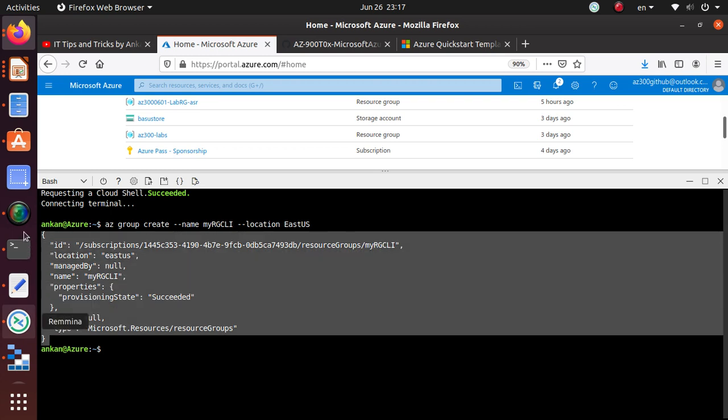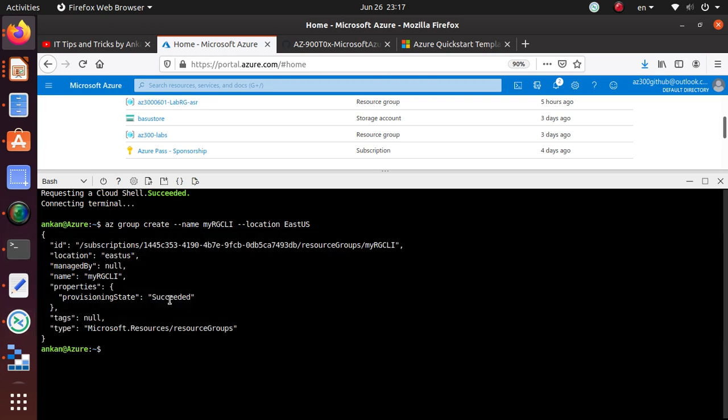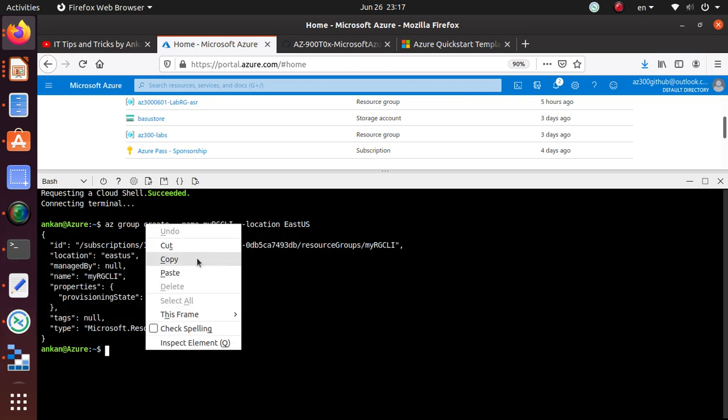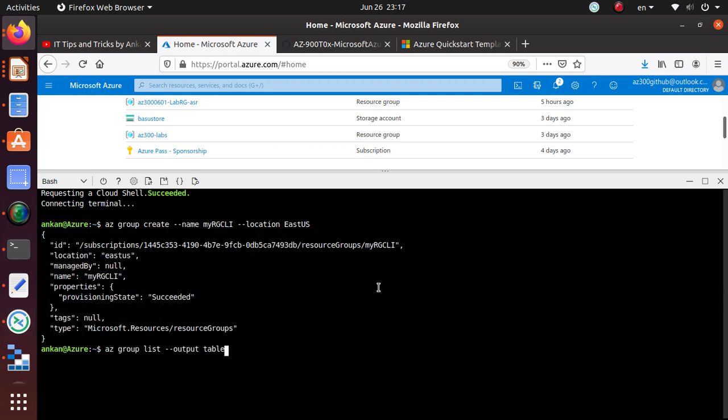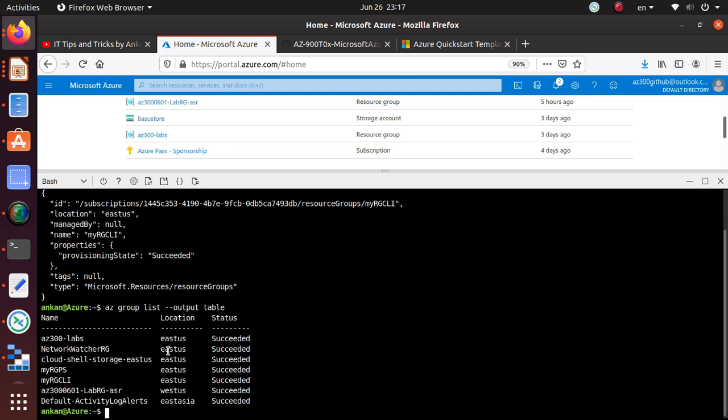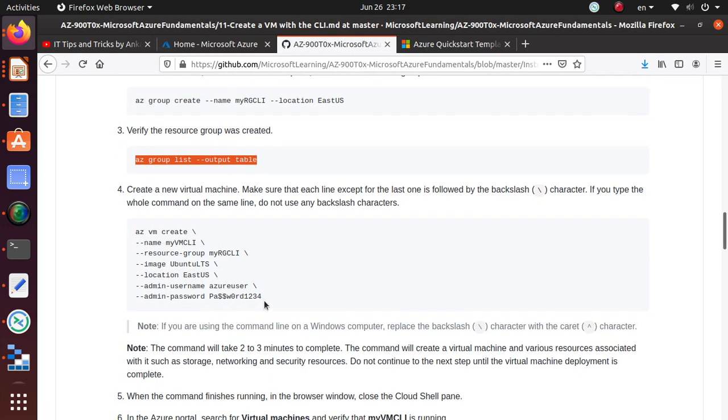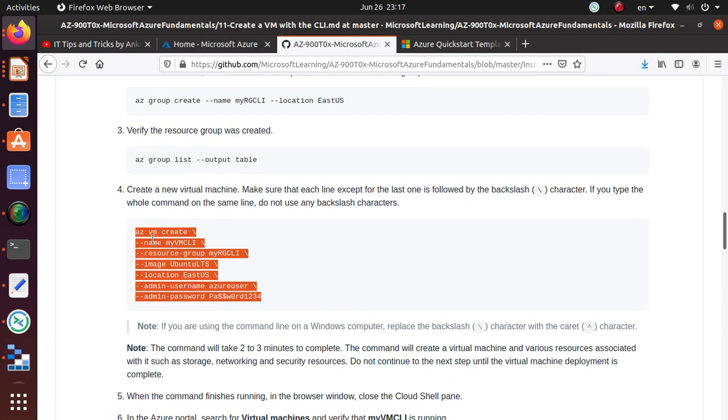We are in the Bash. This is the command we just did. We're going to verify and it says that the creation is successful. Let's run that command to make sure I have the resource group available. If you look, my RG CLI is the resource group that just got created.